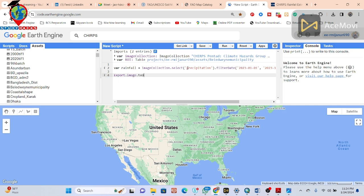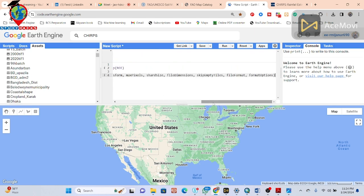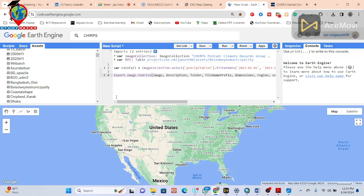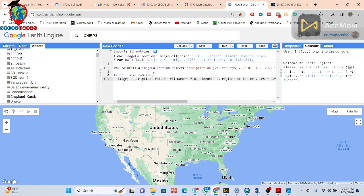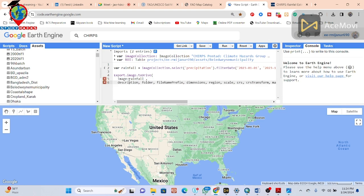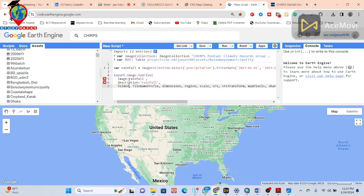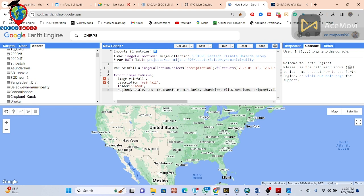I use Export Image to Drive and store all of this in a variable. I put the arguments one by one: the first argument is the image — I copy the rainfall variable and paste it here. For the description you can put anything. I put the folder name as 'CHIRPS'. The region is my boundary, which is ROI.